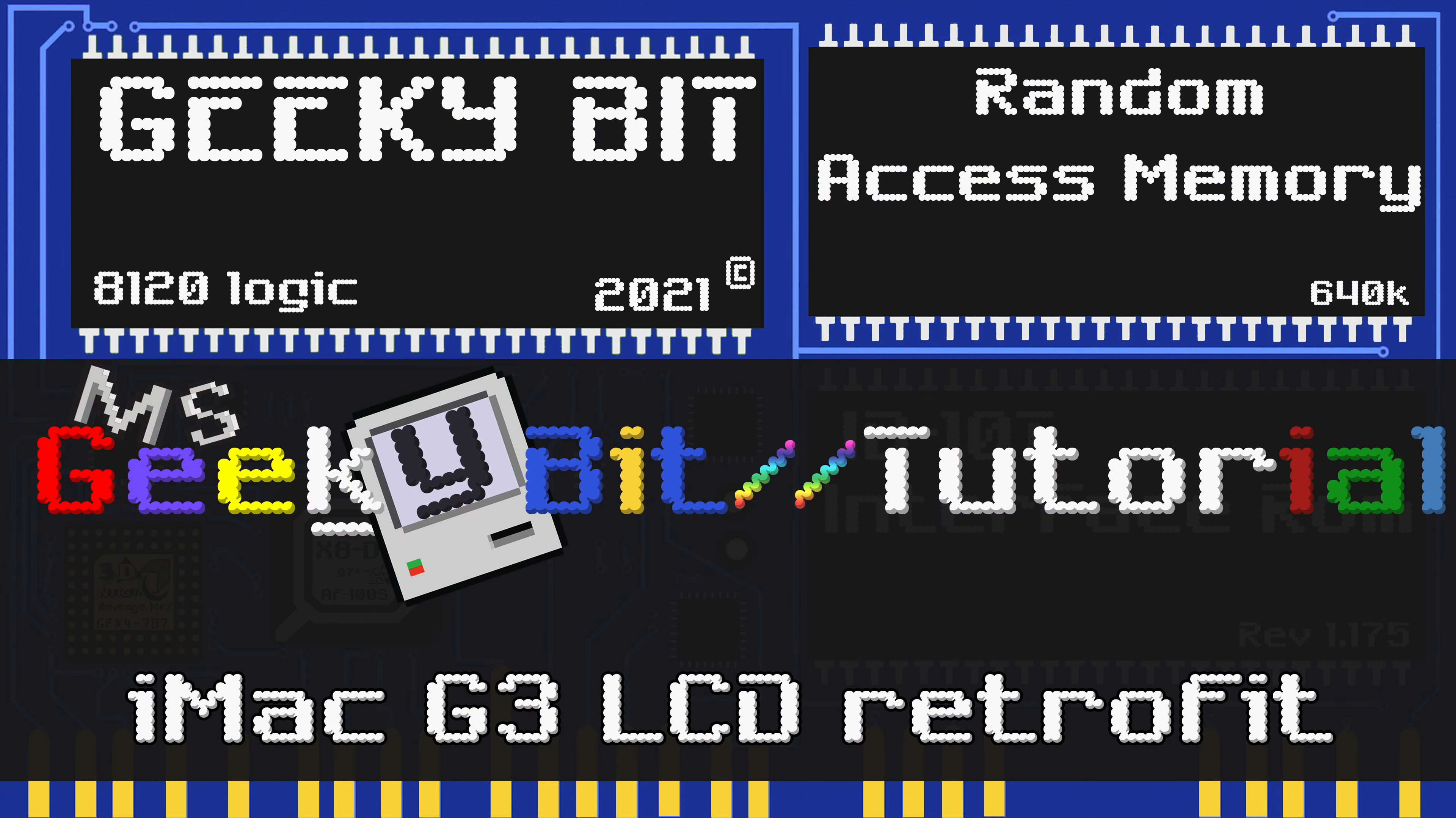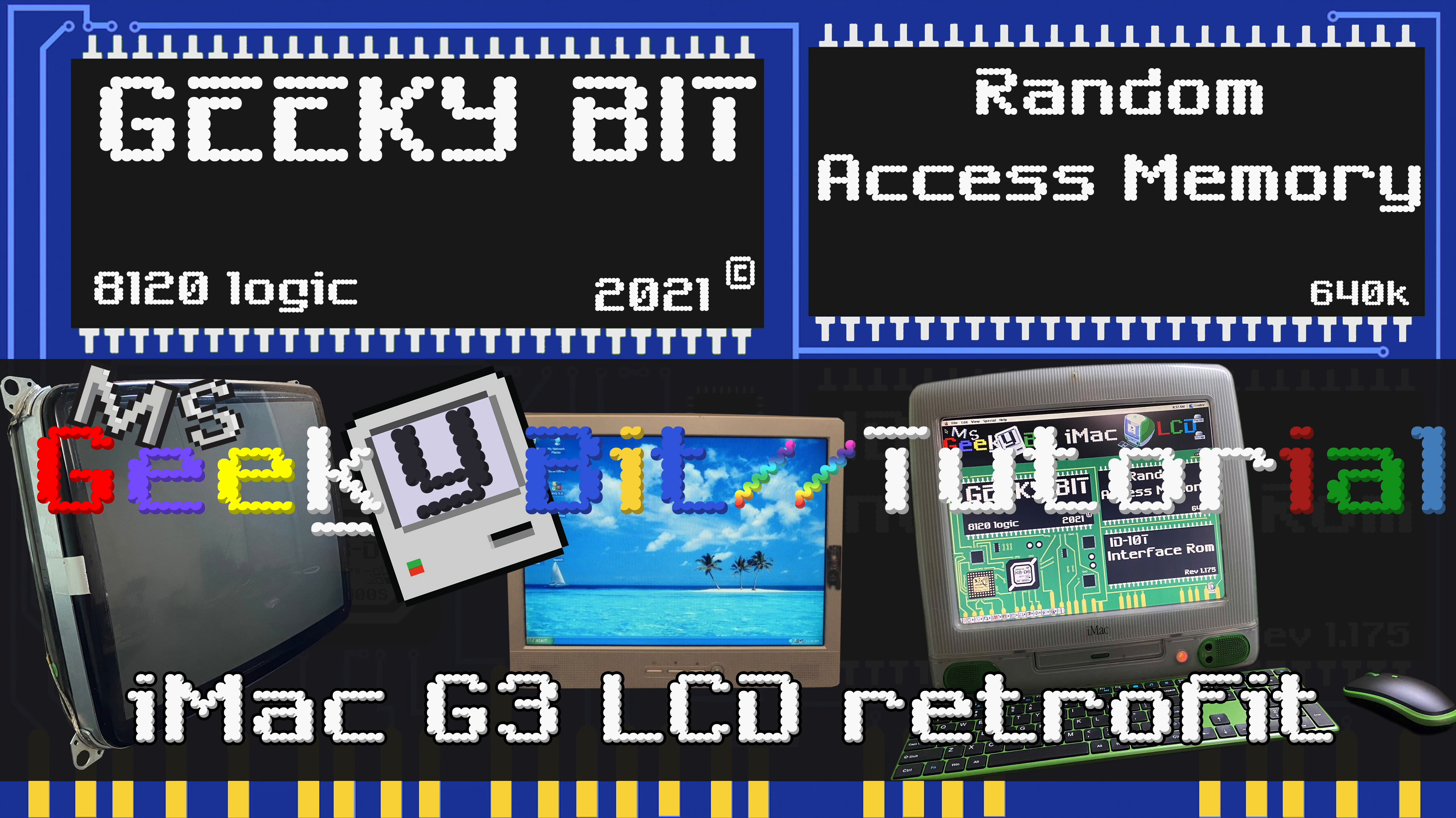Hello and welcome to a geeky bit tutorial. This is going to be more of an overview tutorial on how to install an LCD screen in a G3 iMac.